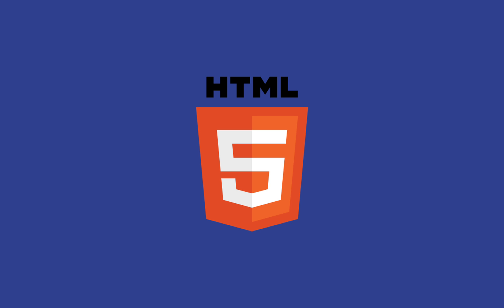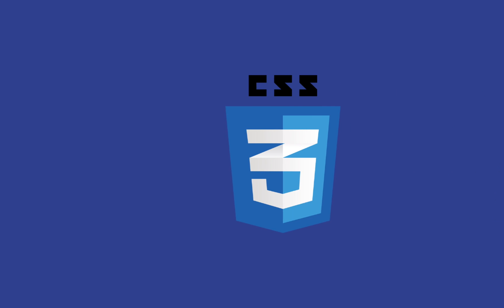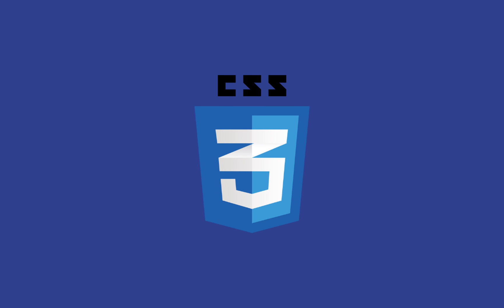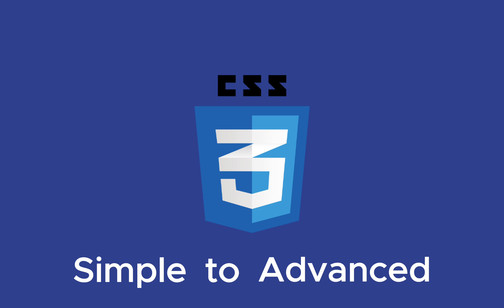After learning HTML, the next thing to learn is CSS. CSS adds style and flair to a website, allowing you to create various levels of design from simple to advanced.